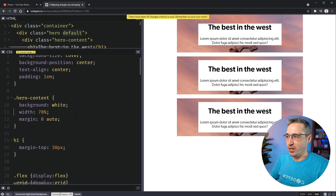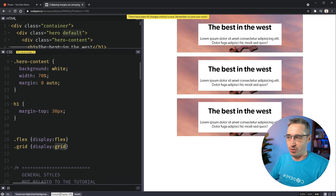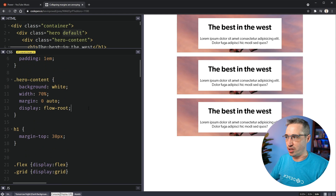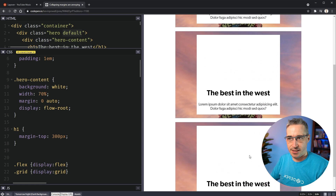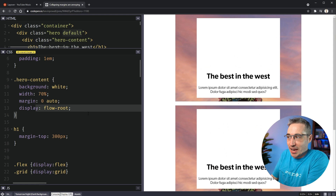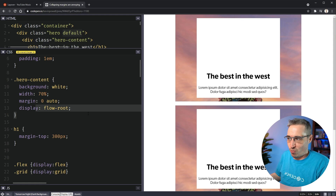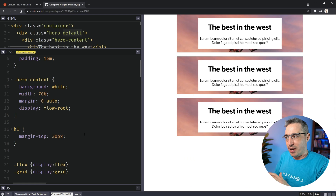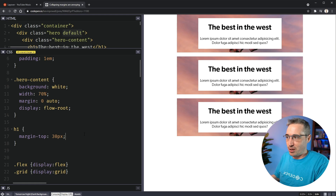Instead of tricks like that, one proper solution is display: flow-root. A display of flow-root — without any extra padding — gives you the same result as flex or grid did. The entire reason we have this property is to create a new formatting context, and a new formatting context means margins won't collapse with the child's margins anymore. It solves that issue. Flow-root is also really useful if you're using floats, though we don't use floats as often anymore. It's a solid way to fix the collapsing margin issue.